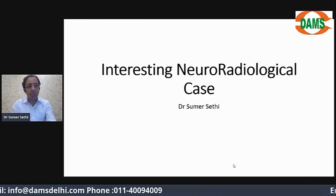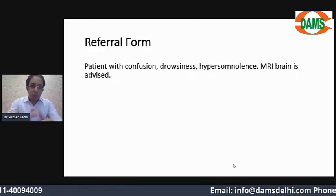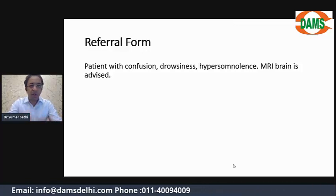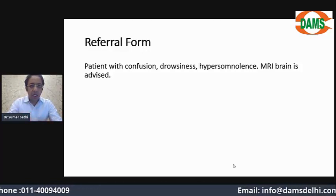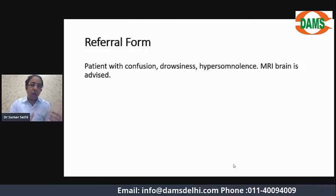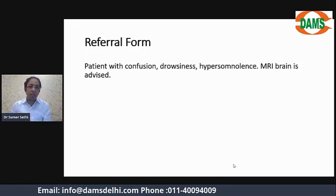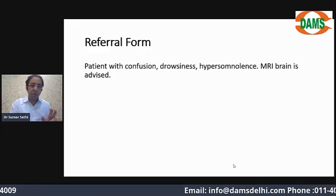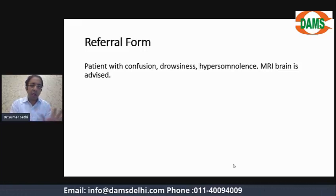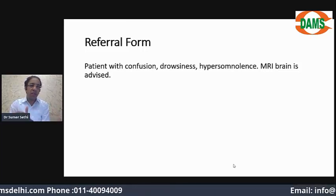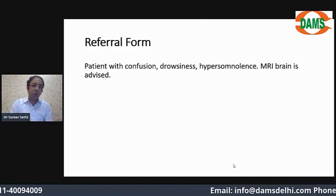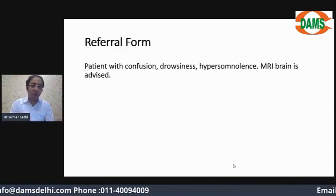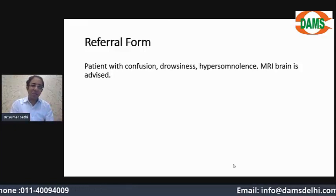Let's start with the clinical history. In radiology, we call it the referral form. Anytime a clinician advises a CT, MRI, or X-ray, they fill up a small referral form. On this referral form, often only two or three lines are scribbled, and we have to correlate them with the radiological findings — which is why we always write at the end of our report: 'please correlate clinically.'